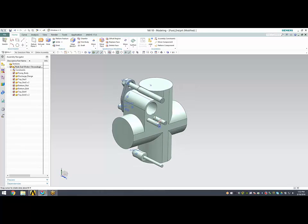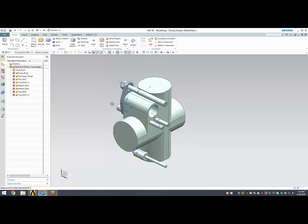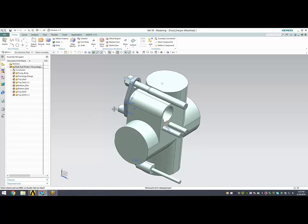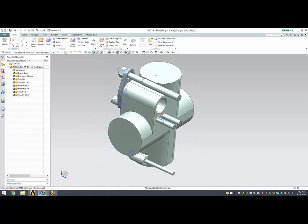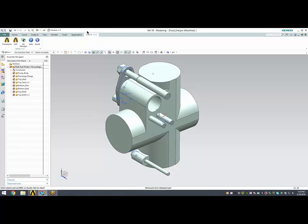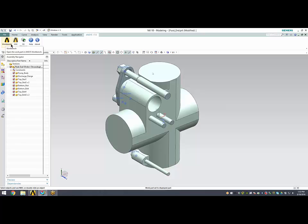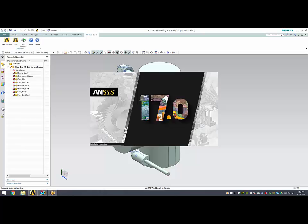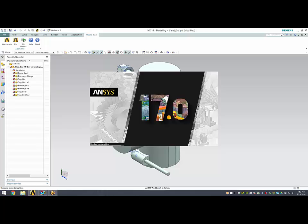ANSYS can take advantage of this parametric capability through the interface that can be set up in the CAD configuration manager for ANSYS. When you set that interface up, you get this ANSYS button in the NX interface, and you can click on Workbench. The assembly, be it a single part or multiple part assembly, transfers over into ANSYS Workbench.